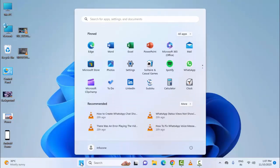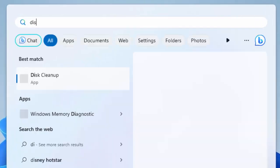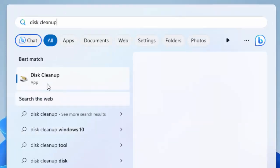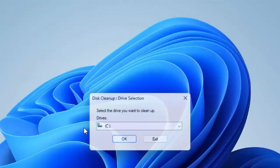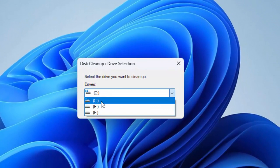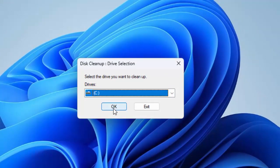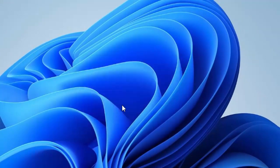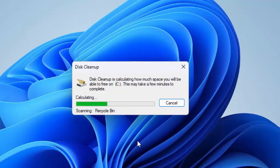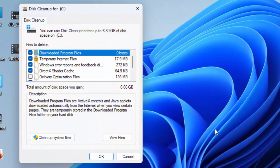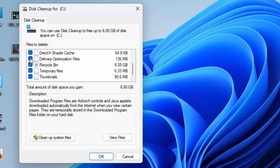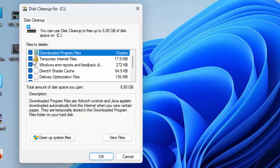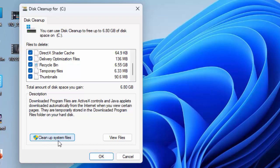Go to Start and type 'Disk Cleanup', then select the Disk Cleanup app. Select the C drive and click OK. Wait for the process to complete. Check the items carefully and select which items you want to clear, then click 'Clean Up System Files'.